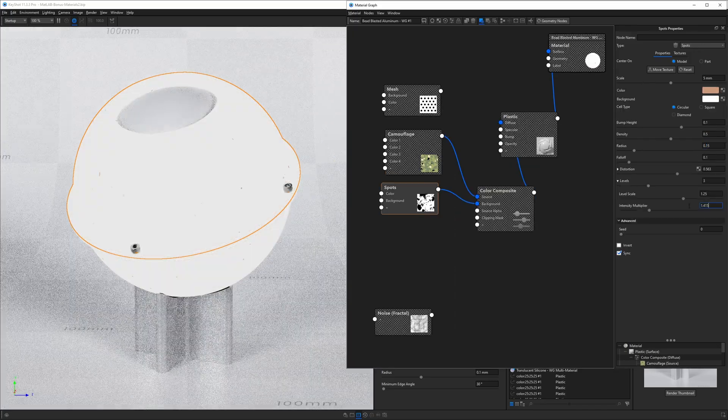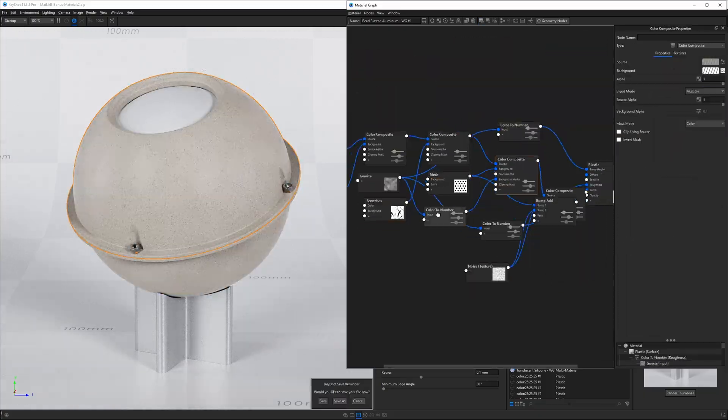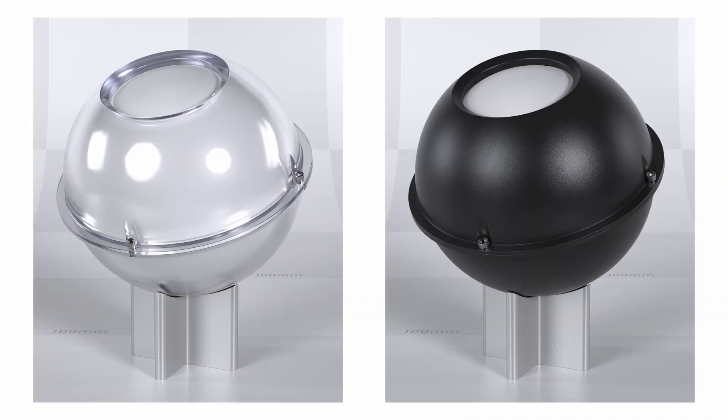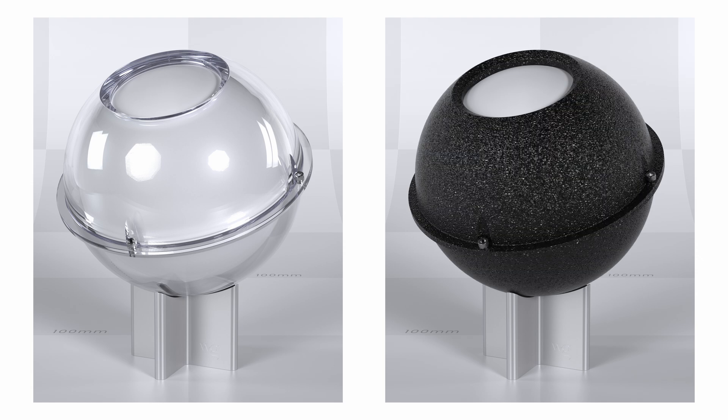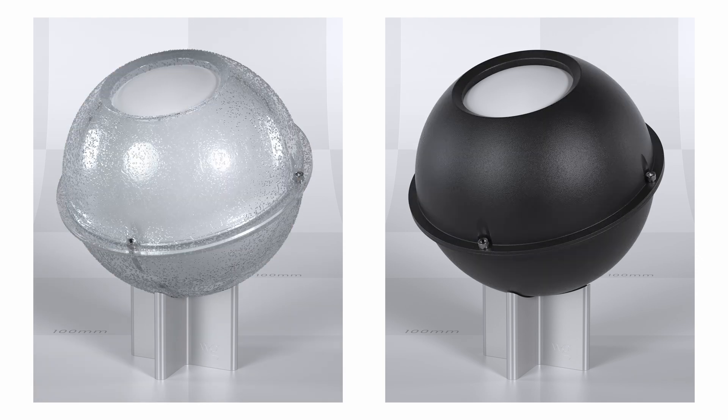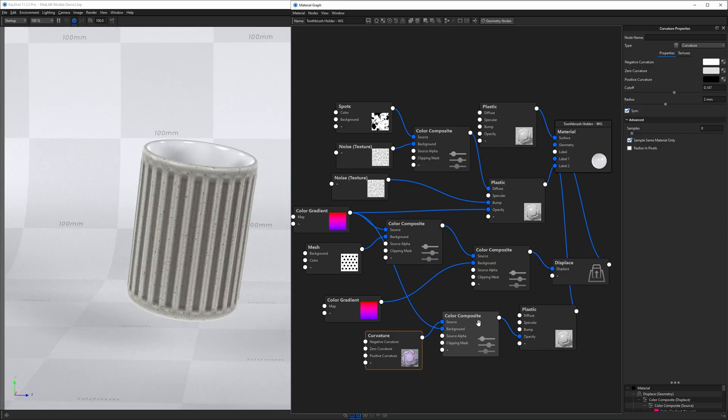What if you could look at a material in the real world and understand exactly what steps to take to create that material inside of Keyshot? Whether you're chasing photorealism or just need those textures you downloaded to look right in Keyshot, I've got you covered.